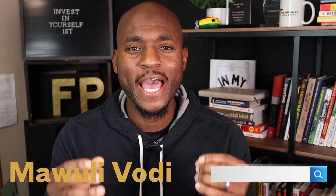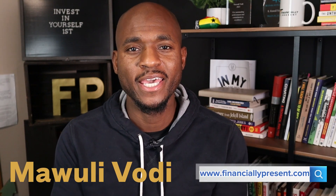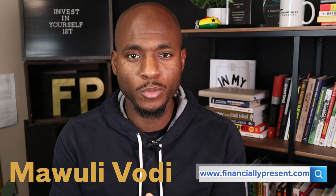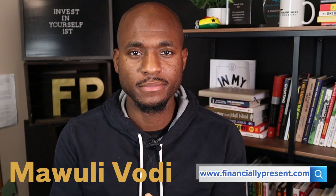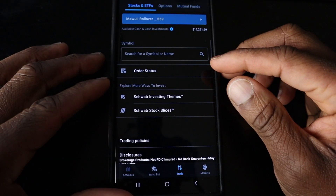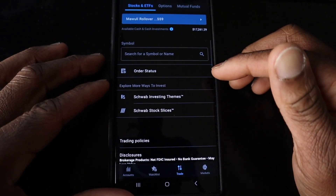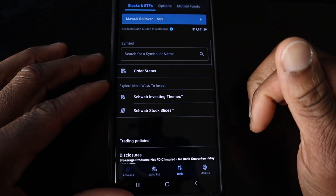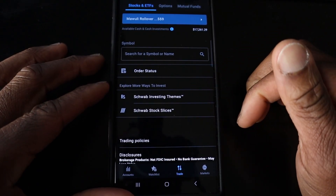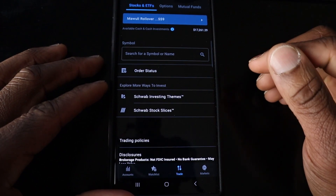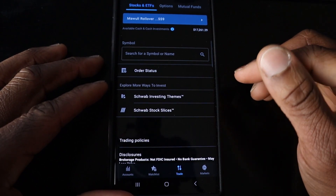In today's video, I'm going to show you how to buy an ETF on Schwab's mobile app. For security purposes, it would not let me do a screen record, so I'm literally recording my phone.